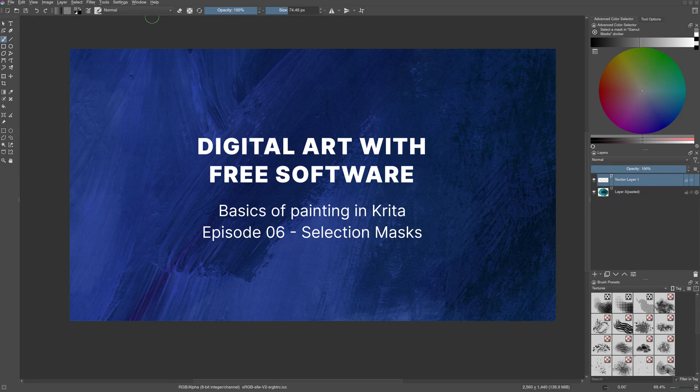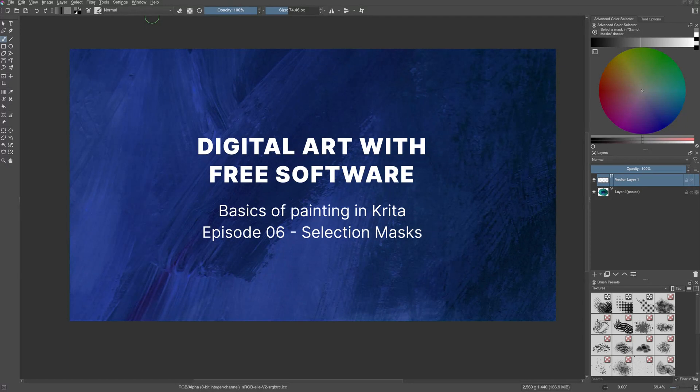In the last video, we learned about layers and art types. In this video, we will learn about masks in Krita. It won't be possible to contain everything in one episode, so I'm going to split this into three parts.